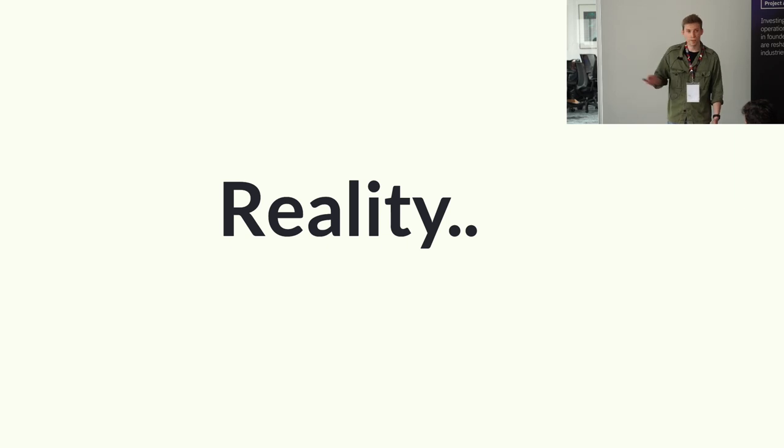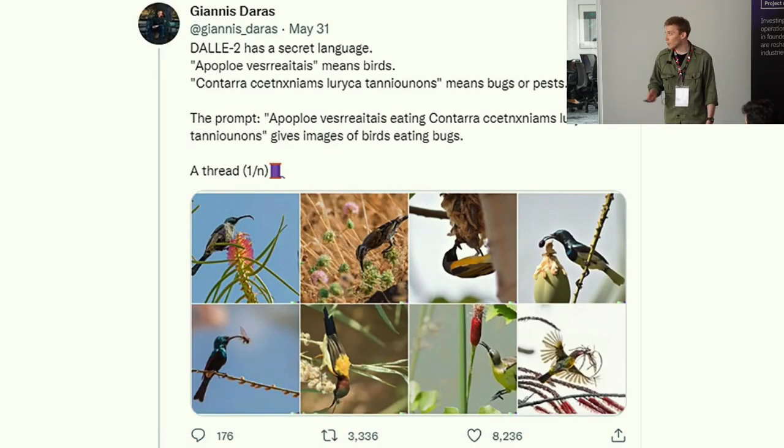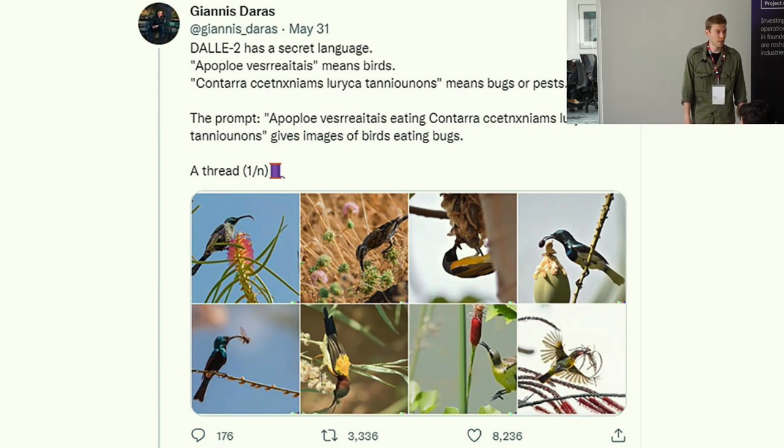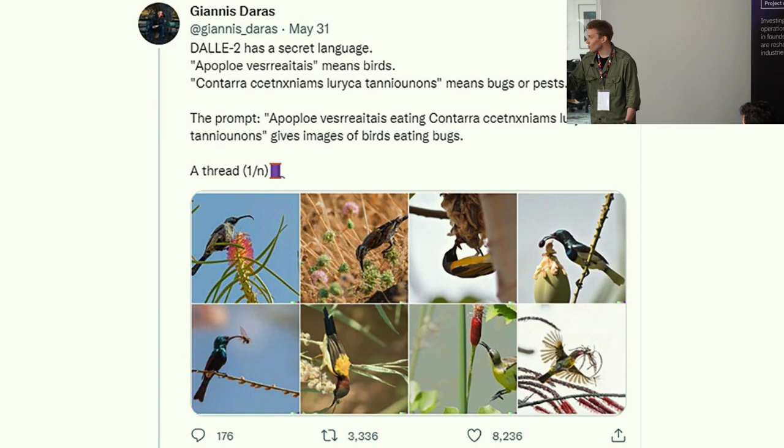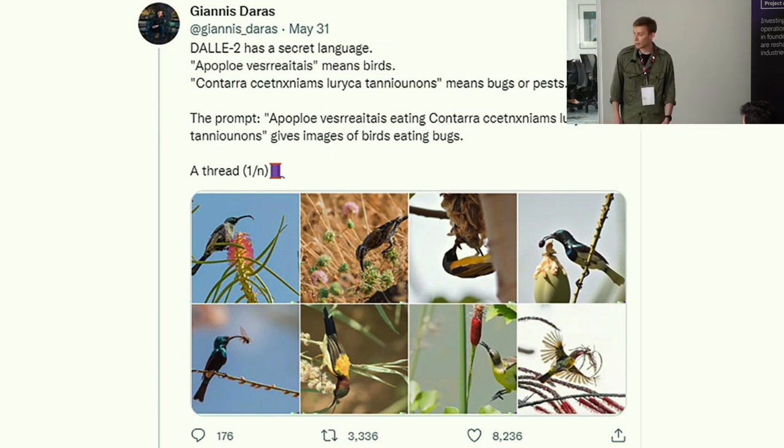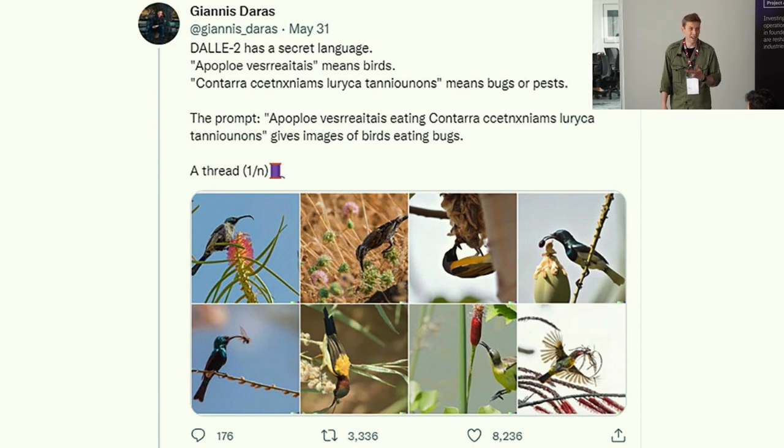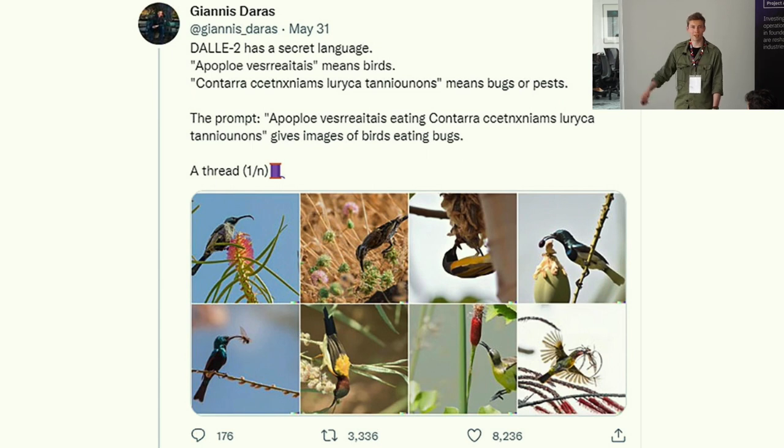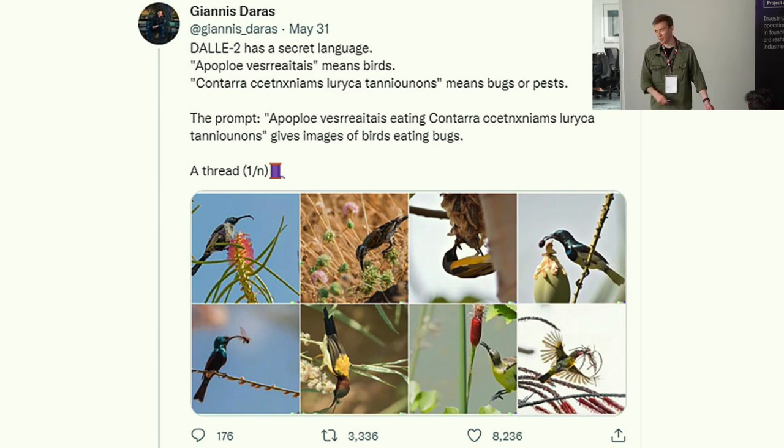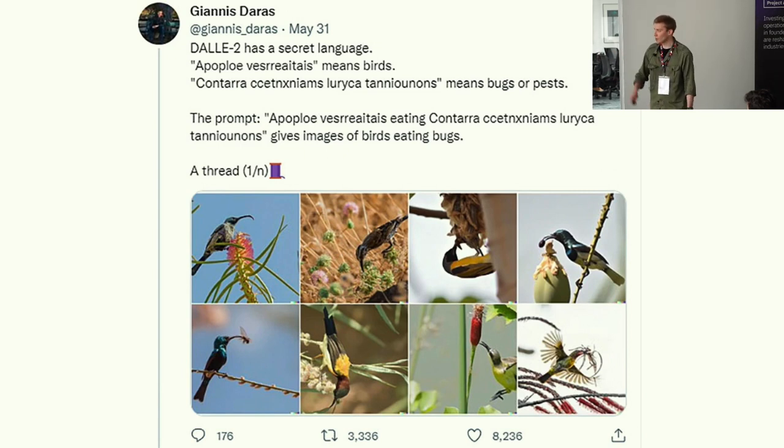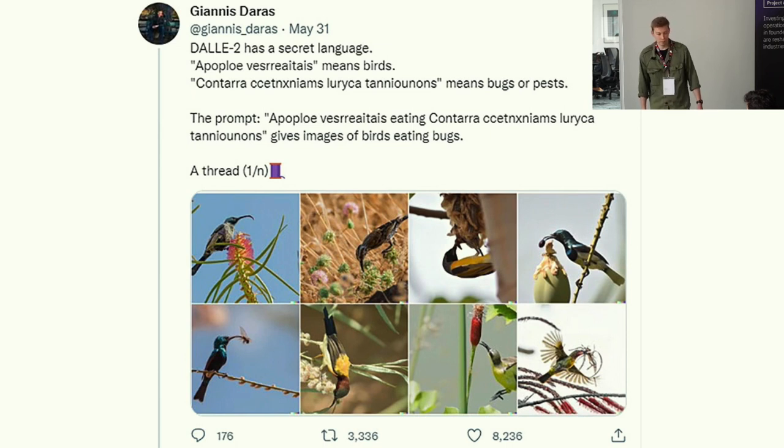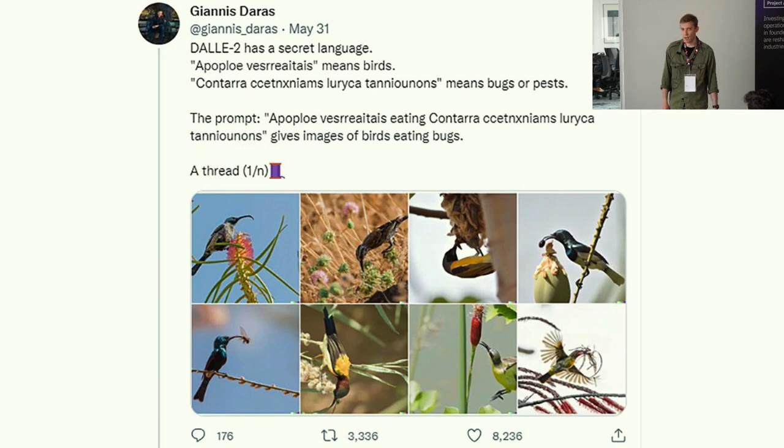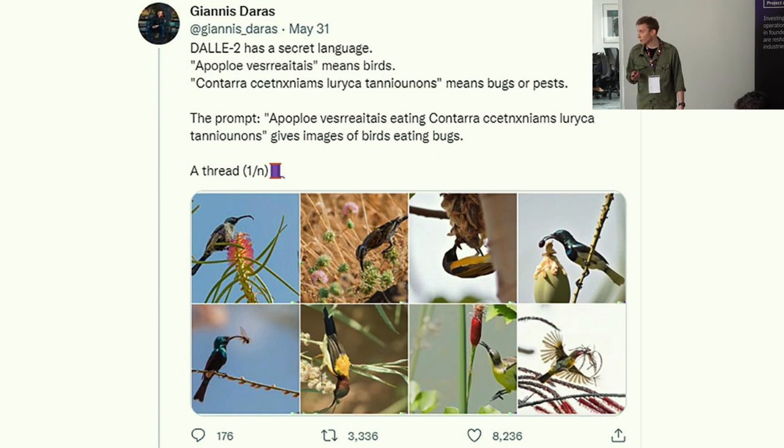Well, reality is of course different from all this rosiness. Let's take for instance a Dali conversation from Twitter that happened a few weeks ago. If you write the prompt 'apople vesreaitis eating contarra,' it's gibberish. But you can reproduce this and you can get birds out of Dali. There's a researcher at UT Austin saying there's a secret language that these models talk. And there's another researcher saying that this is not right. But there is a consensus that this prompt programming is super hard. It's not just that there is no data, but it's because things are changing so fast.